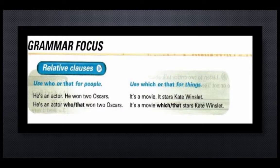Use which or that for things. For example: 'It's a movie. It stars Kate Winslet.' becomes 'It's a movie which stars Kate Winslet' or 'It's a movie that stars Kate Winslet.'